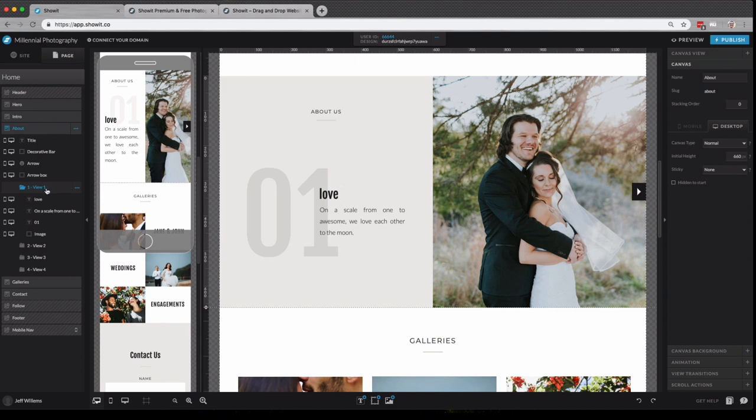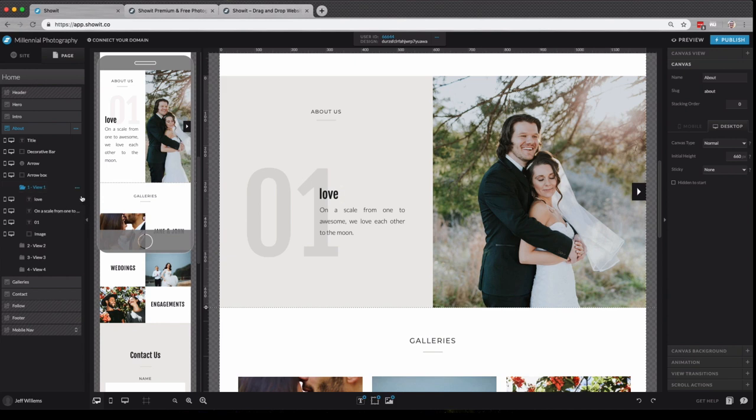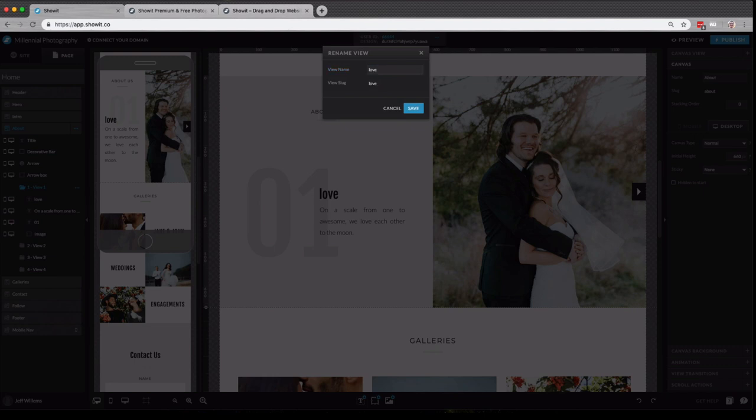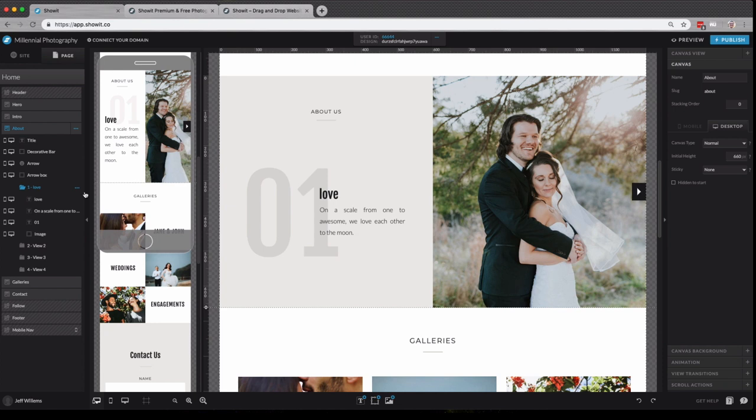This number here won't indicate what view it is because we can actually rename that view to whatever we want. Now you might be wondering, what is a canvas view? Well, a canvas view allows you to create unique groups of content shown independently on the same canvas, similar to how a slideshow works.